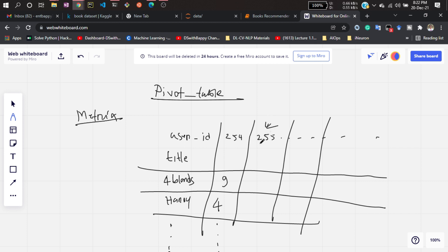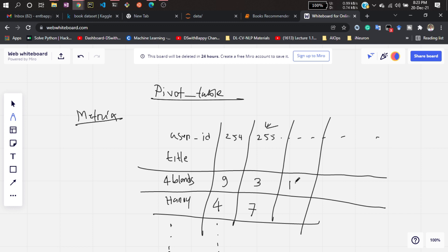Similarly, another user will have similar kinds of rating information. He or she might give, suppose, three ratings for 'For Blonde', and maybe seven for another, ten for another, and three for another — like that. They have given their ratings to these books.